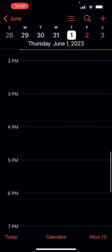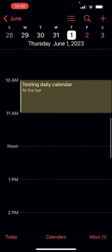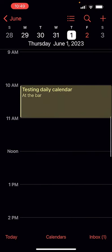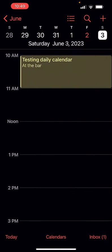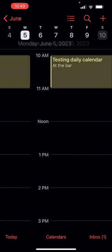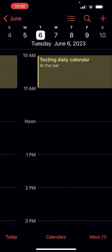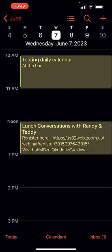So now you can see at 10 a.m. every day of the week — Monday through Sunday, every day — I have this calendar entry.